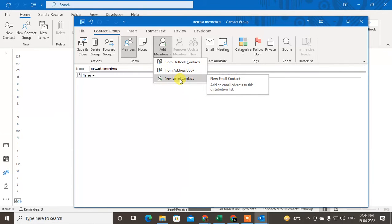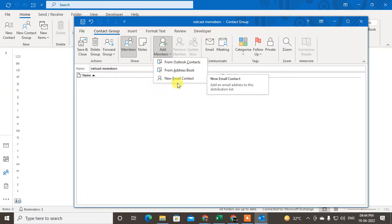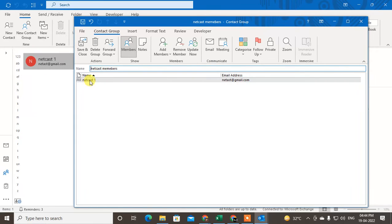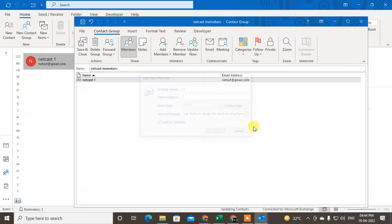To add manually, click on New. You can enter the display name and the email ID, then click OK. You can add multiple contacts this way — one email ID has been added. Let me add another one.